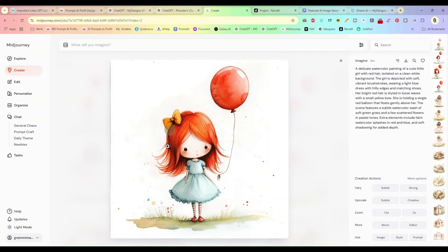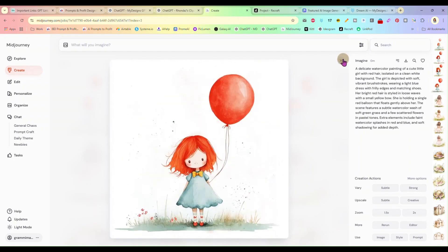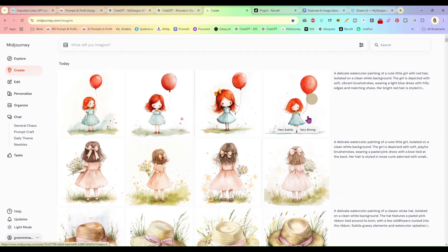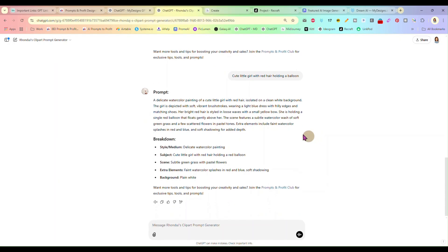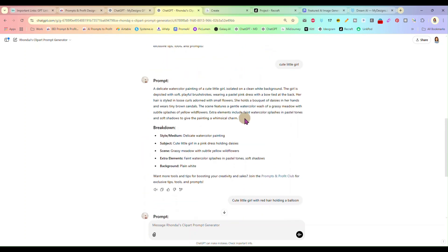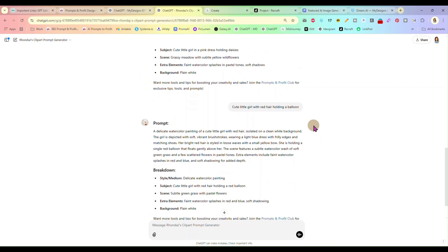You could make an entire set of little girls holding balloons with different hair colors — brown hair, blonde hair — and change the balloon colors. The same way with this one: you could have her holding daisies, sunflowers, and just go on and on making sets from these first generations the clipart generator gave you, then expand on it. So I hope you guys found this helpful. Take advantage of the Clipart Prompt Generator whenever you need it. I hope you guys have a great day, and I will see you next time.